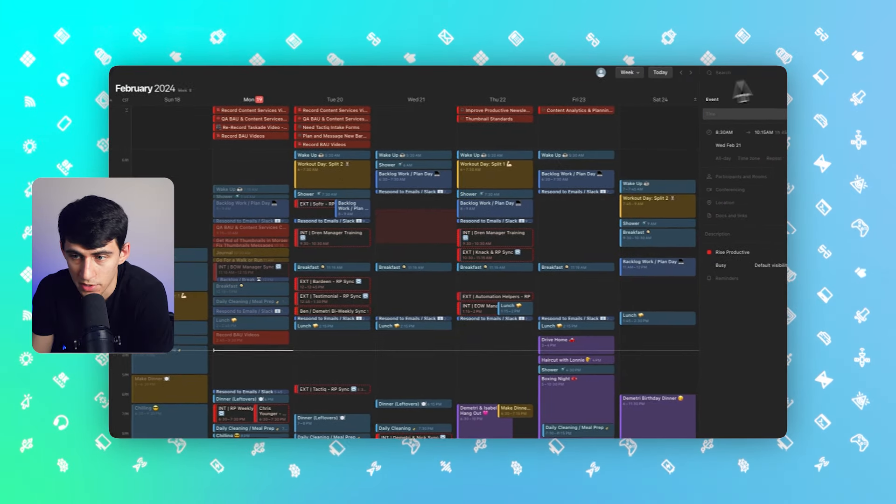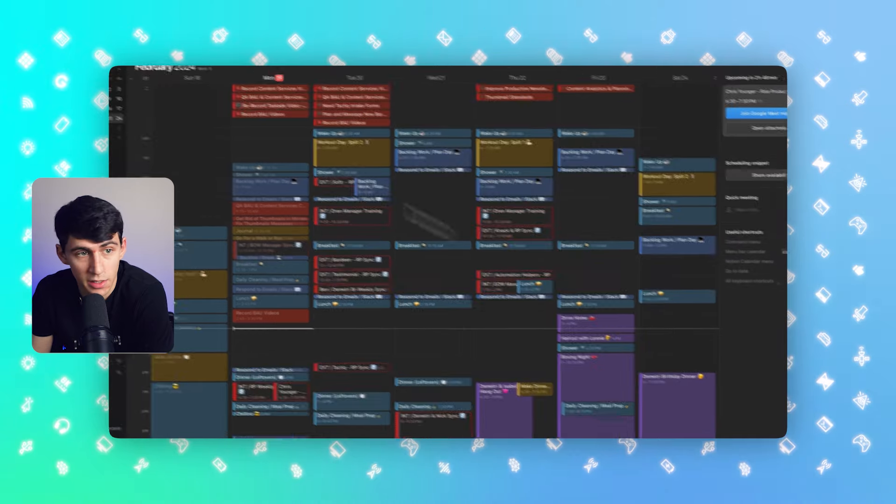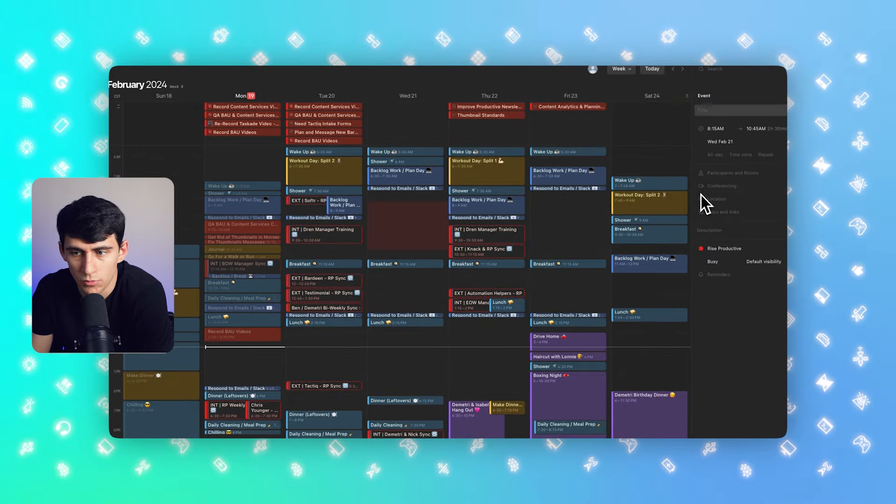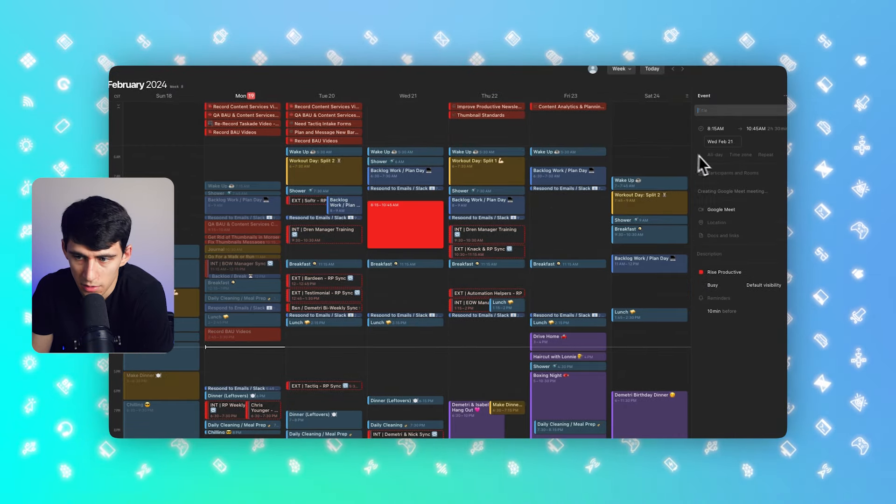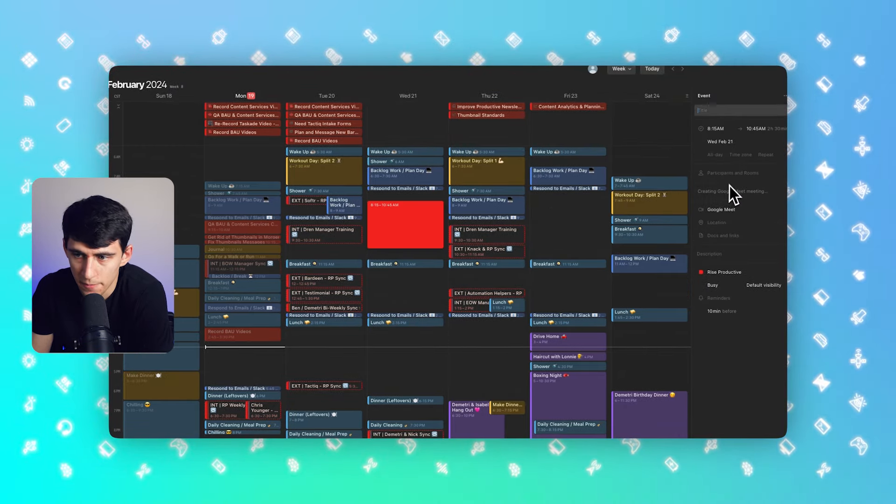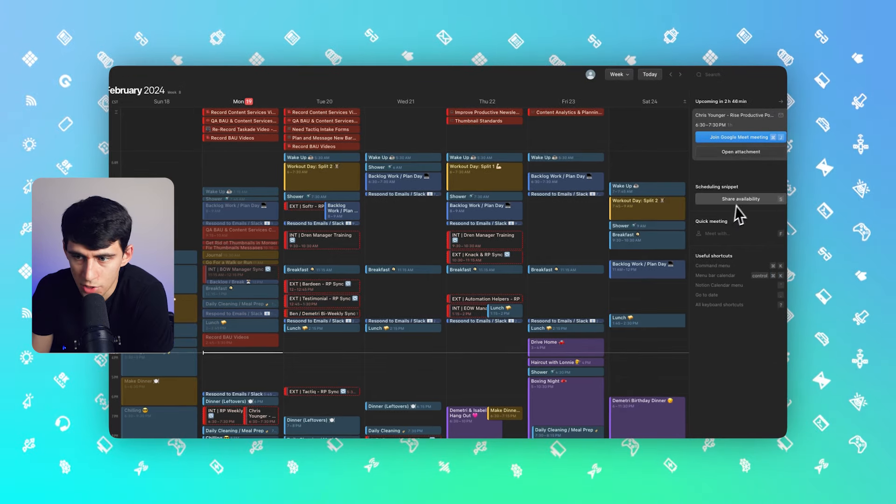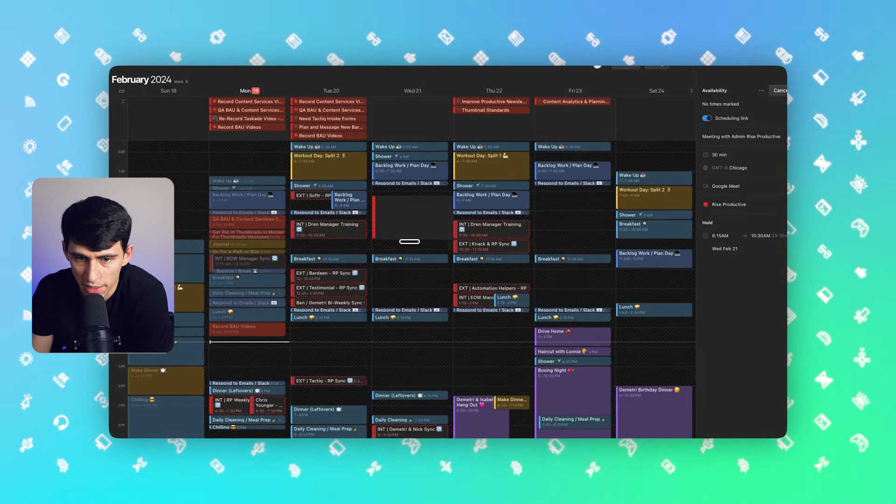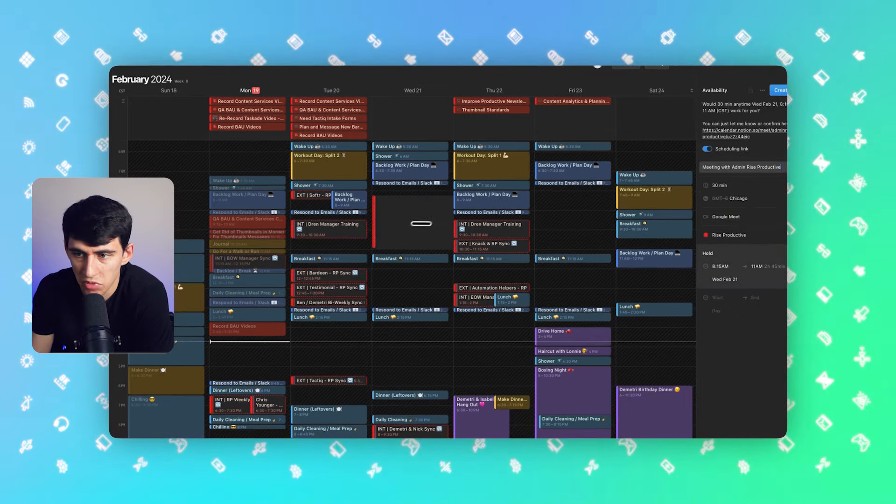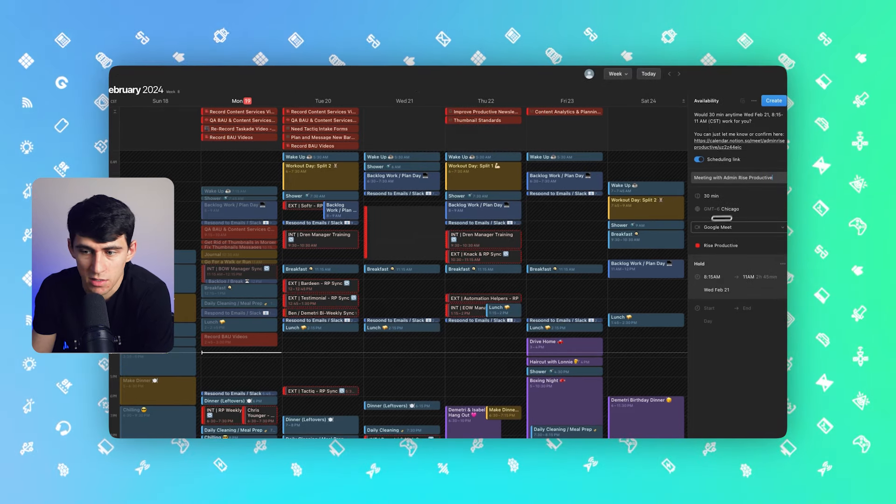You can do the exact same thing. You can grab a slot in order to make a booking link or not. Like I can press conferencing here, make it a Google Meet. Like I can, for example, click on share availability, then drag a time slot and copy and paste this similar to what I can do with Morgan.